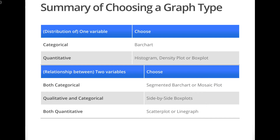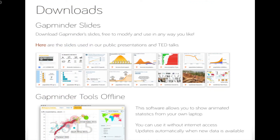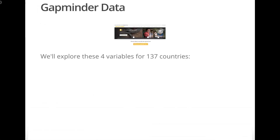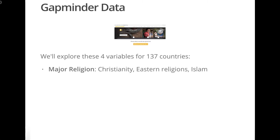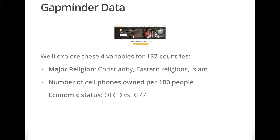For our examples, we'll use data from Gapminder, which you saw in the Disciplinary Context video with Hans Rosling. It contains data on various economic and social indicators from countries around the world. We'll focus on a sample of 137 countries and consider four variables for each country: major religion, defined as the religion adhered to by more than 50% of the country's population excluding atheists and agnostics — with possible religions being Christianity, Eastern religions, and Islam; number of cell phones owned per 100 people; economic status, either OECD or developed, or G77 developing; and average life expectancy in years.